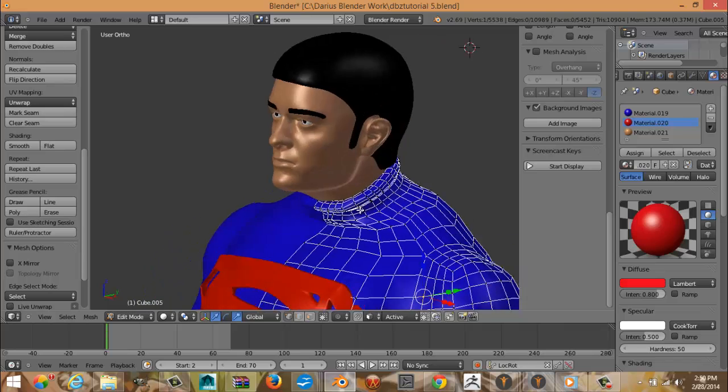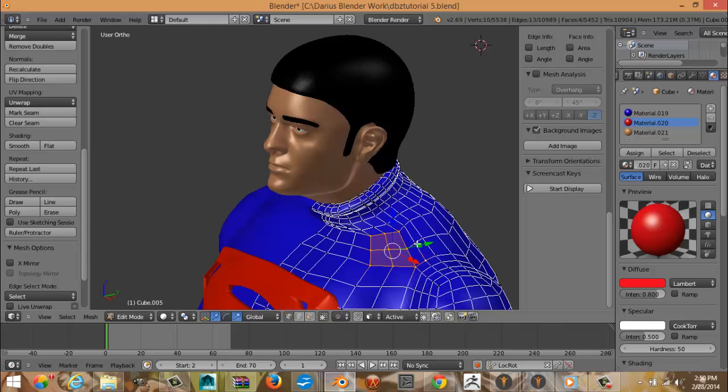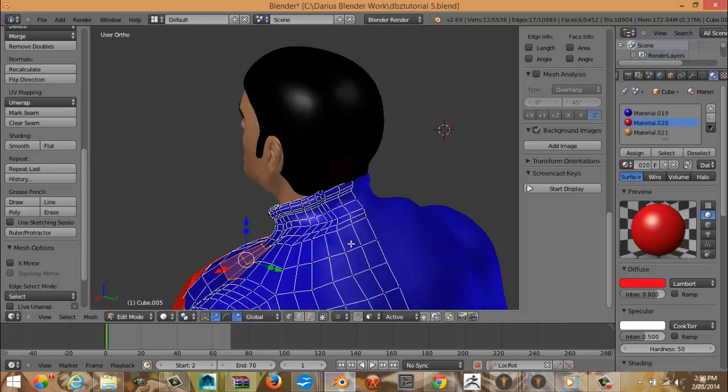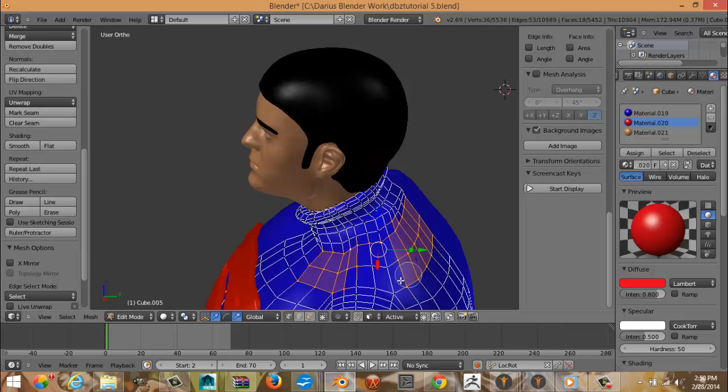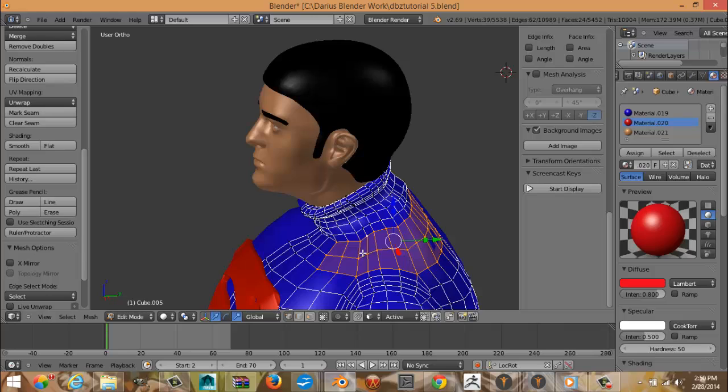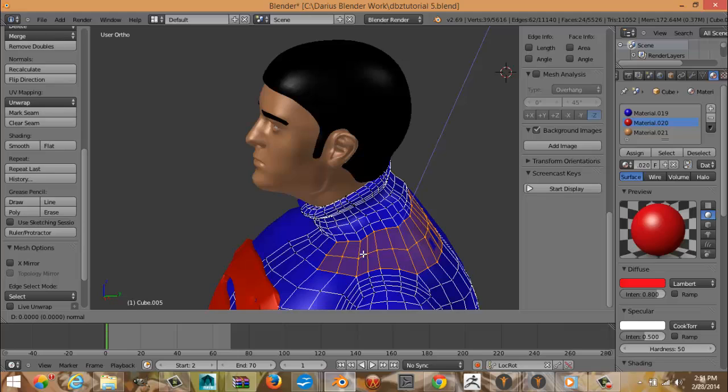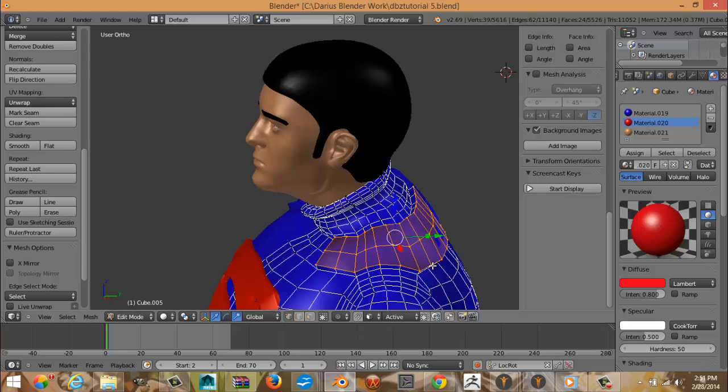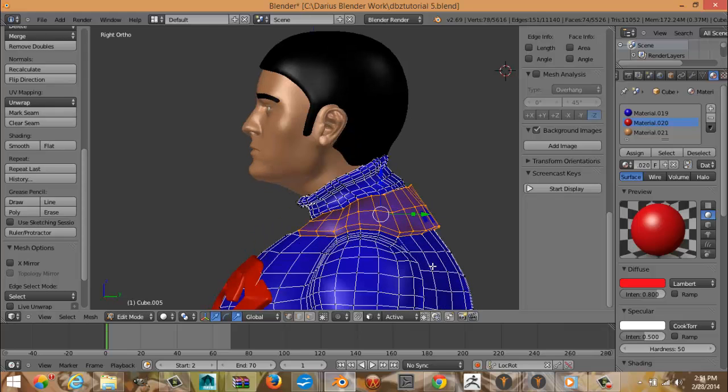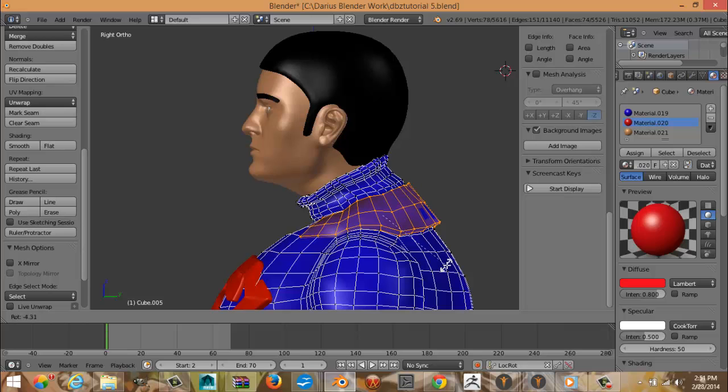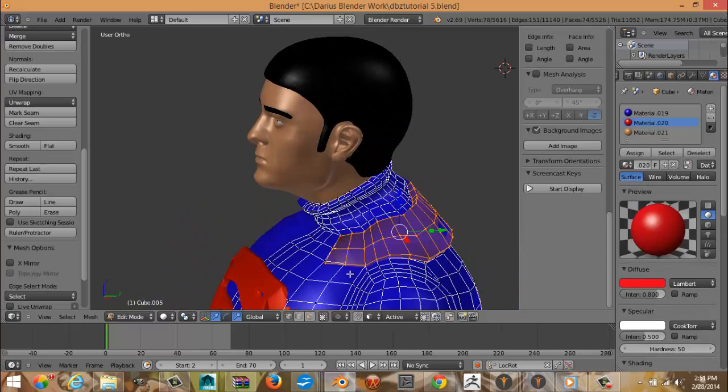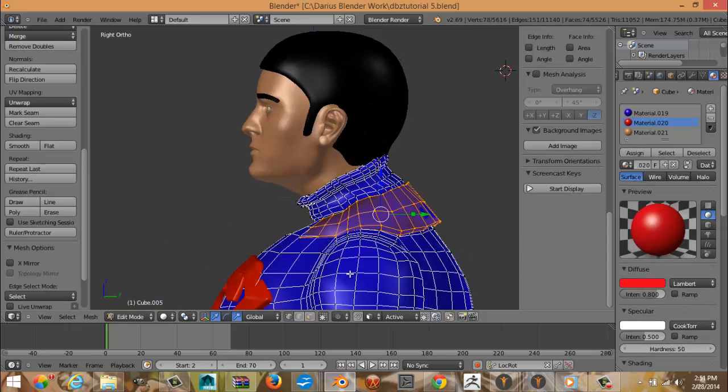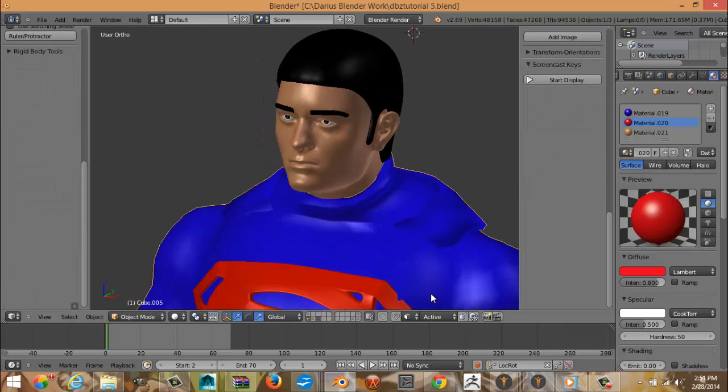So right now we're going to work on the cape. Select these three here. Select all those. Right-click to deselect some of them. Okay. Hit Shift D, right click, E, right click, Alt S. All right. Hit 3, Control L, rotate it just so it turns into the blue part so it looks like it's really in there.